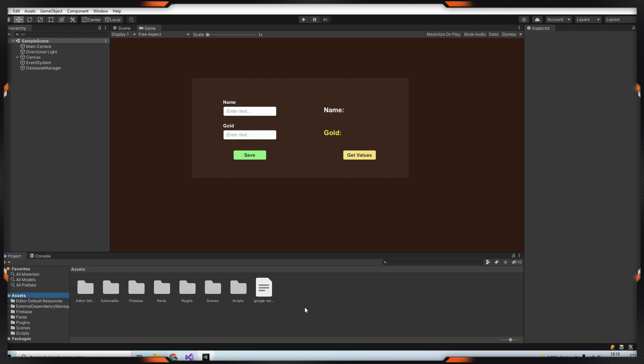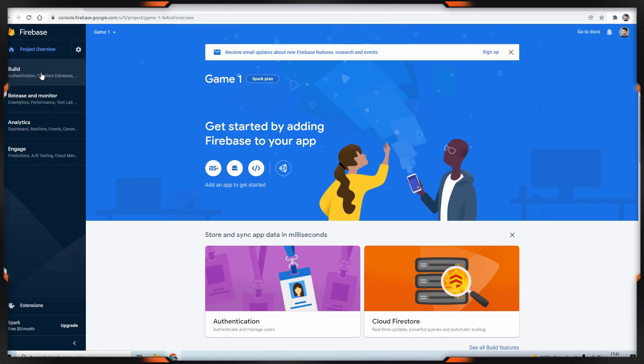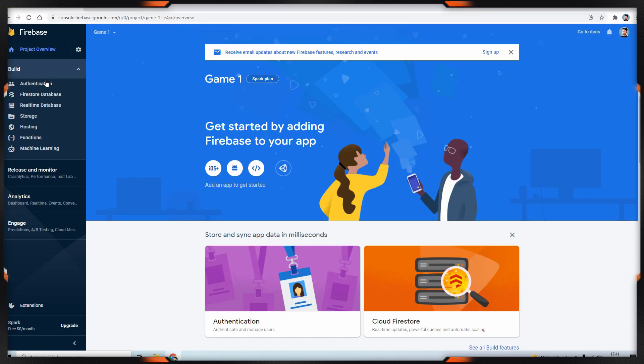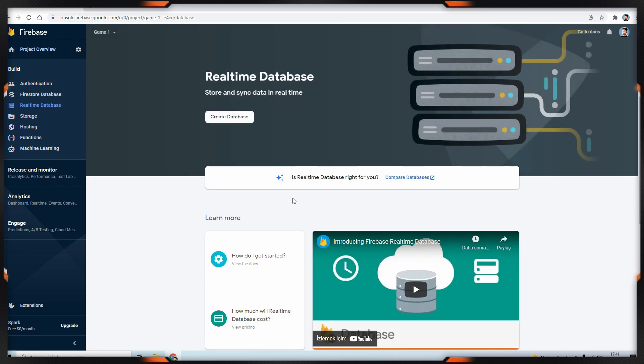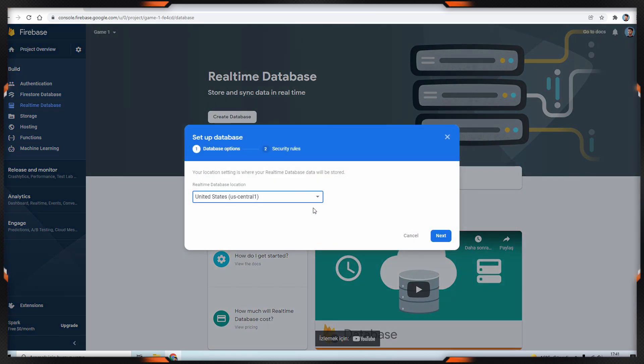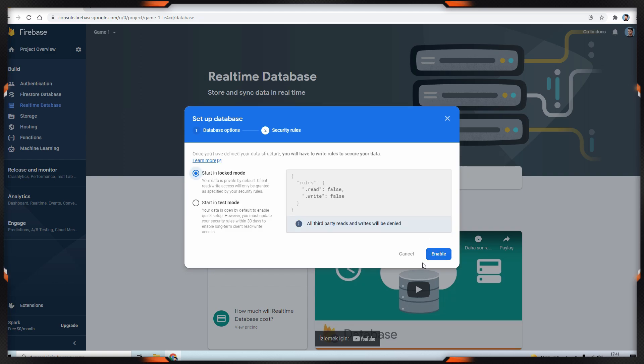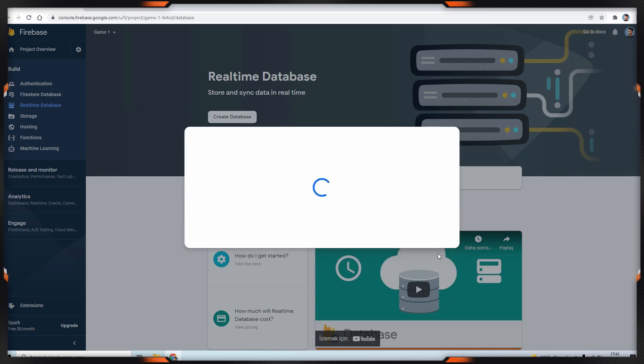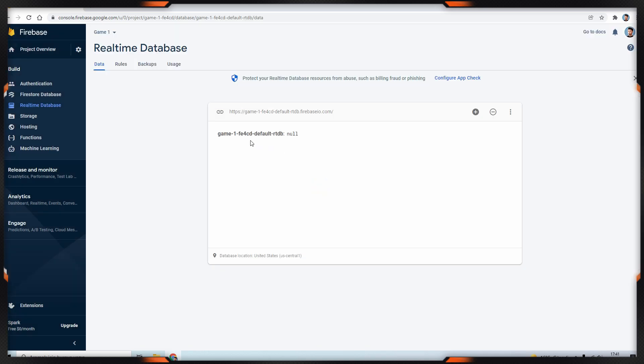Then go back to the console. In here, expand the build section and click on the real-time database. Then click create database button. In this part, you can choose your location of database and security rules. In security rules, choose start in locked mode and click enable button.